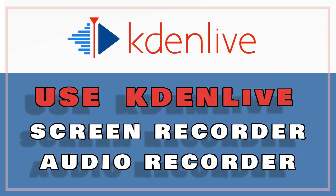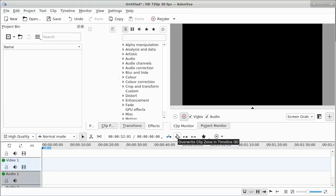Kdenlive is not only a video editor, but it can also be used as a screen recorder or an audio recorder.